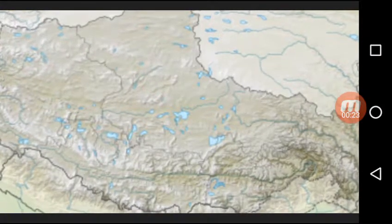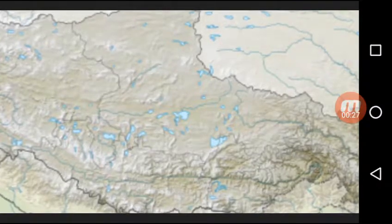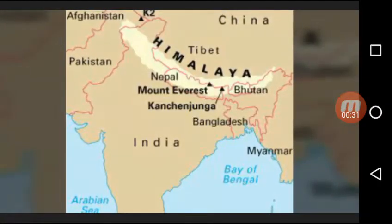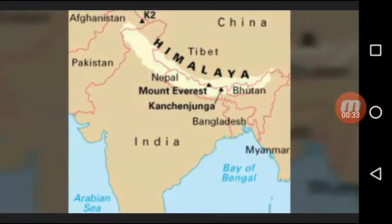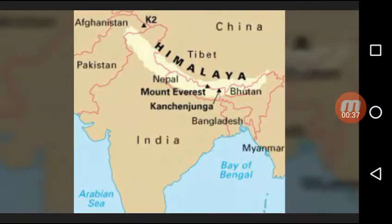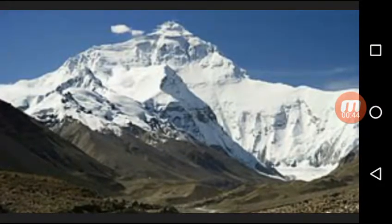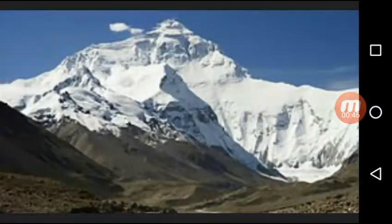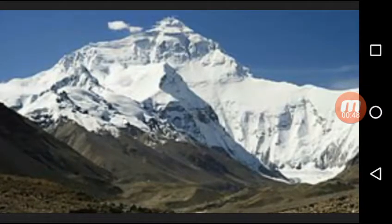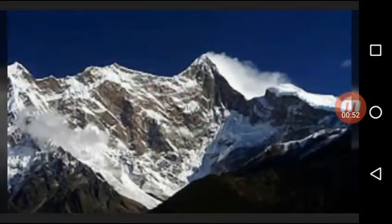India has a tropical monsoon type of climate. It is greatly influenced by the presence of the Himalayas in the north, as they block the cold masses from central Asia. It is because of the Himalayas that the monsoon winds shed their water in India.